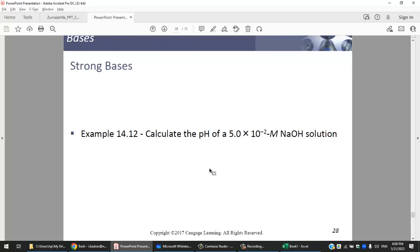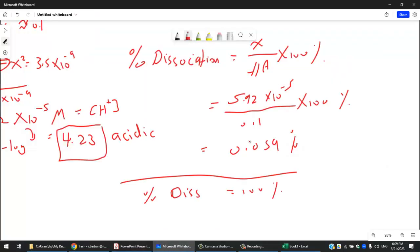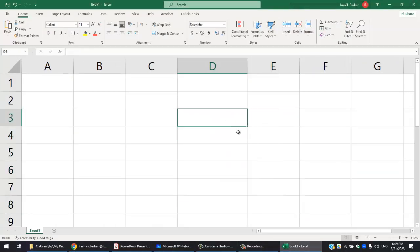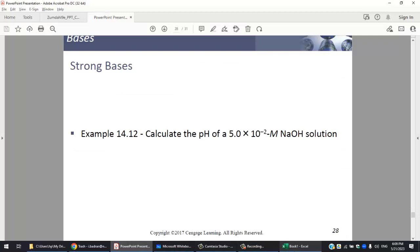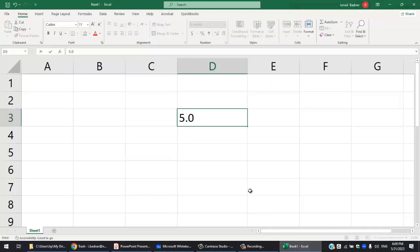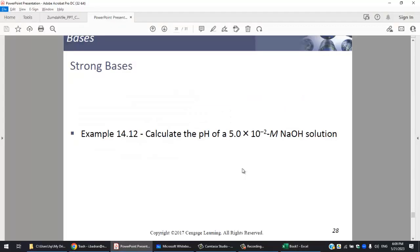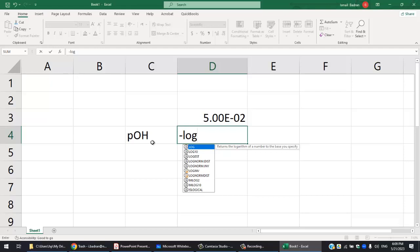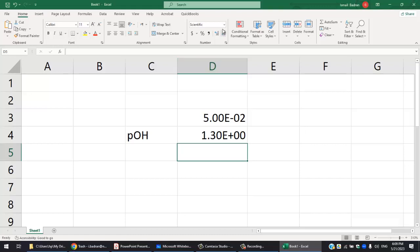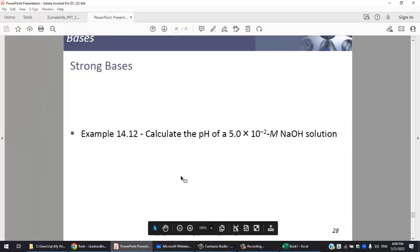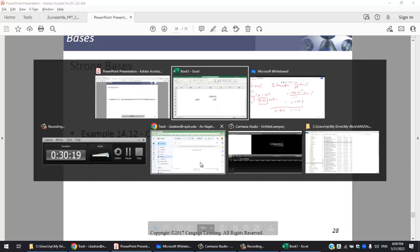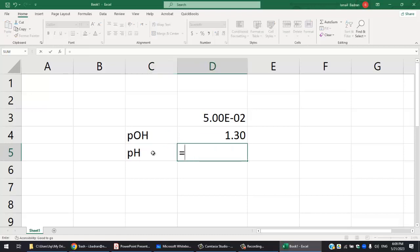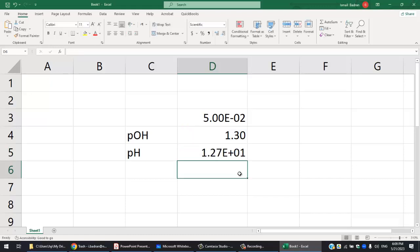The pH of strong bases is straightforward and similar to strong acids. For example, with NaOH at concentration 5.0 × 10⁻² M: pOH = −log(5.0 × 10⁻²) = 1.3. Then pH = 14 − 1.3 = 12.7, which makes sense for a strong base.